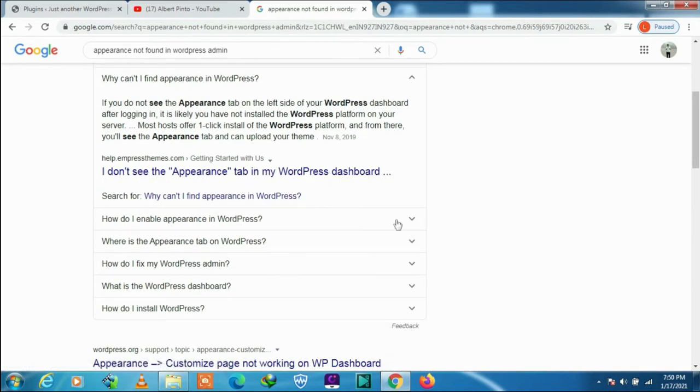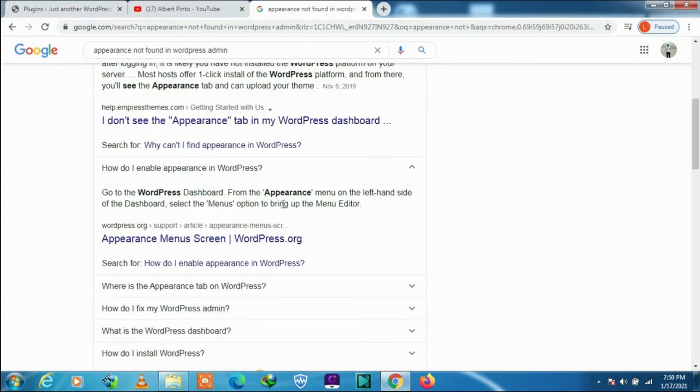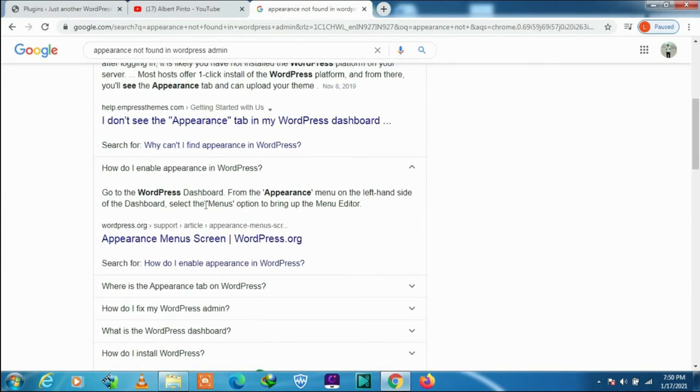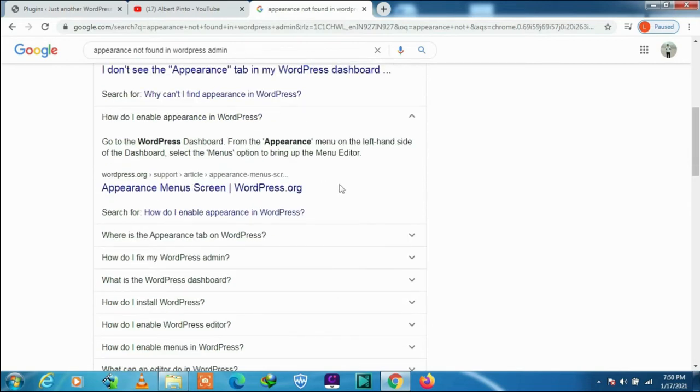It says go to the WordPress dashboard, from the appearance menu on the left hand side of the dashboard select the menus option to bring up the menu editor. Well, I tried that.